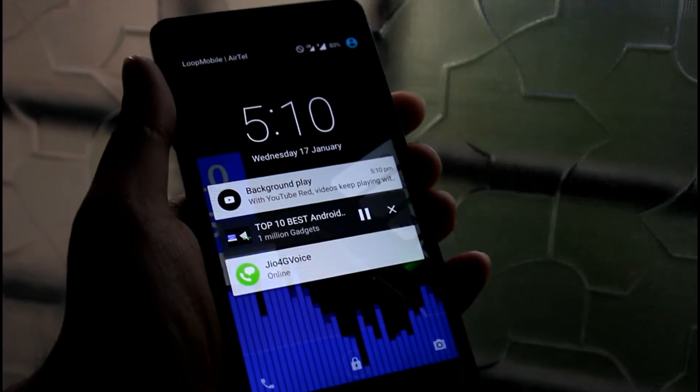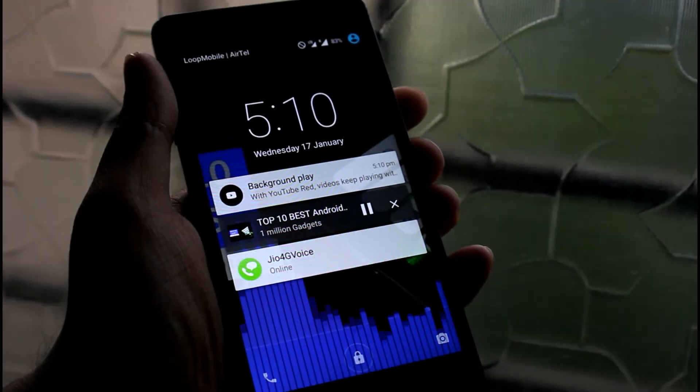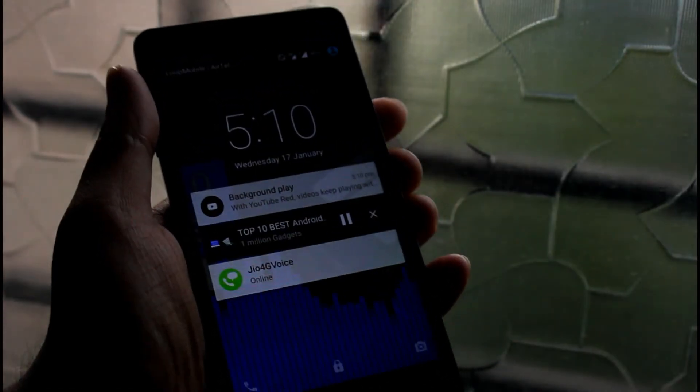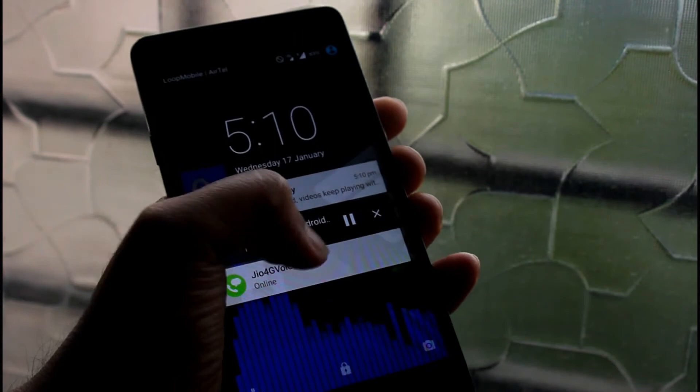This is a very useful feature of YouTube Red which you get in this Pitch Black YouTube app.